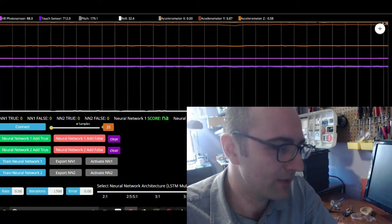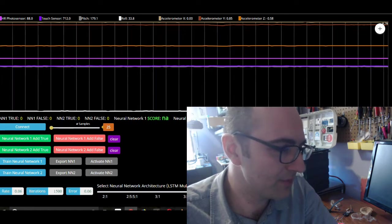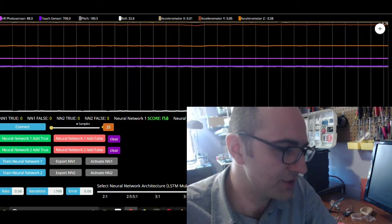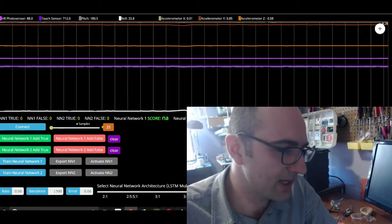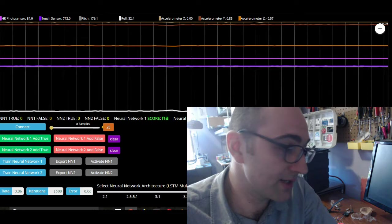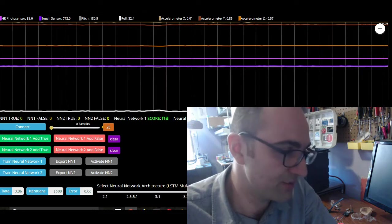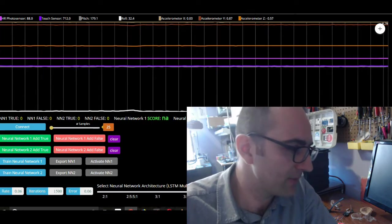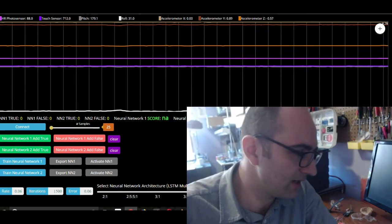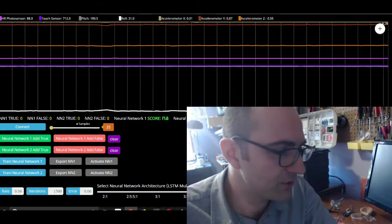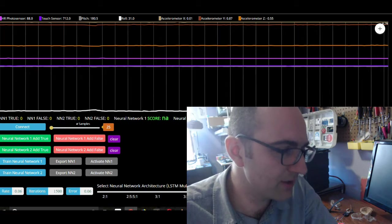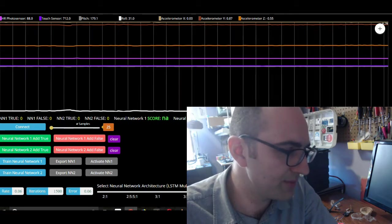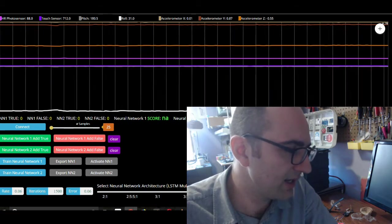These are MLP, multilayer perceptrons. You can choose from a couple different architectures, which is pretty neat.